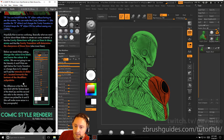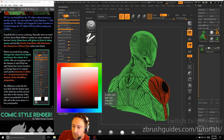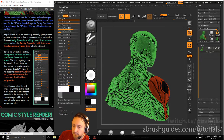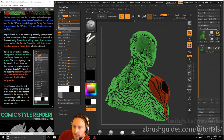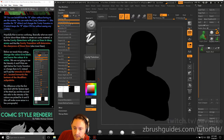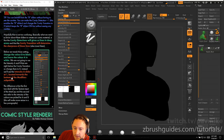Before we tweak those settings, change color B to black and leave color A at white. We're not going to use the intensity A and B sliders right below cavity transition, so change them to zero. Instead, we're going to use the intensity A slider at one located towards the bottom of the modifier stack. The difference is the first two deal with the texture input of the matcap and the second two refer to the intensity of the colors we pick for A and B.